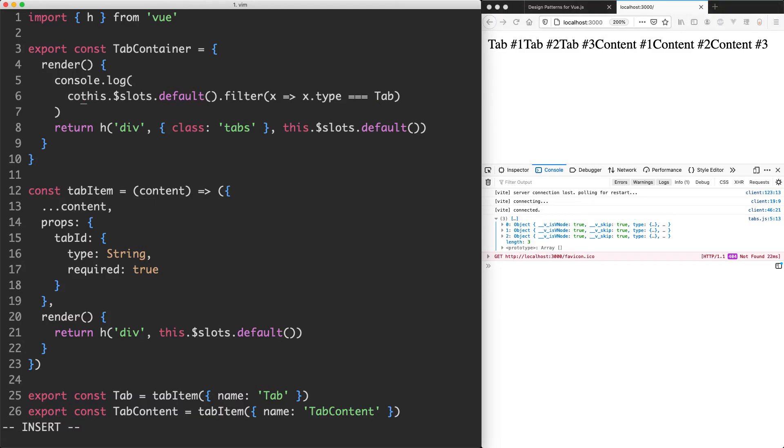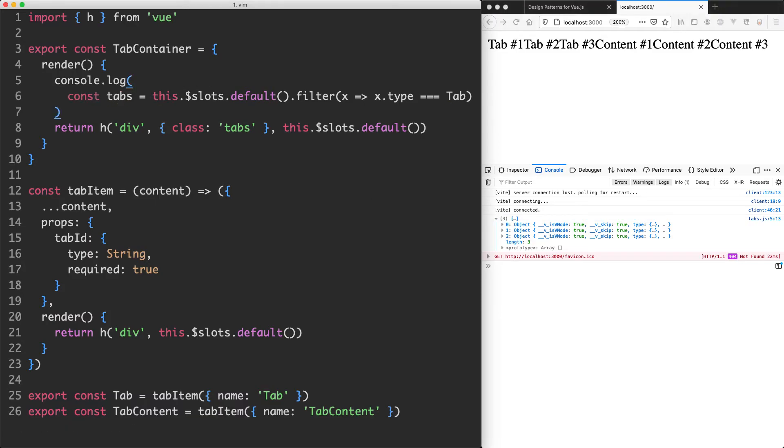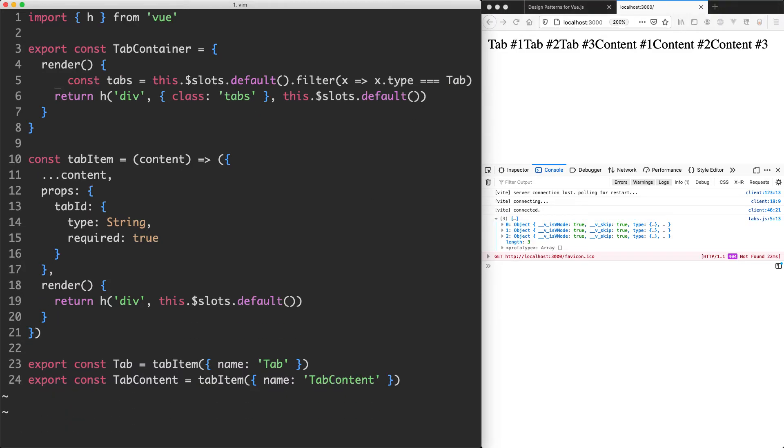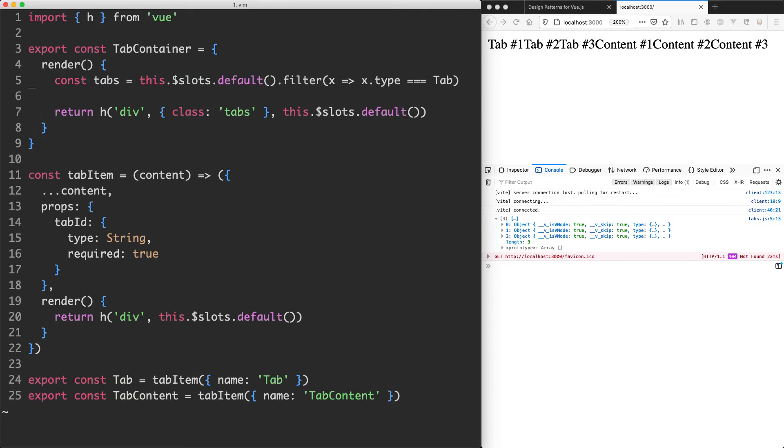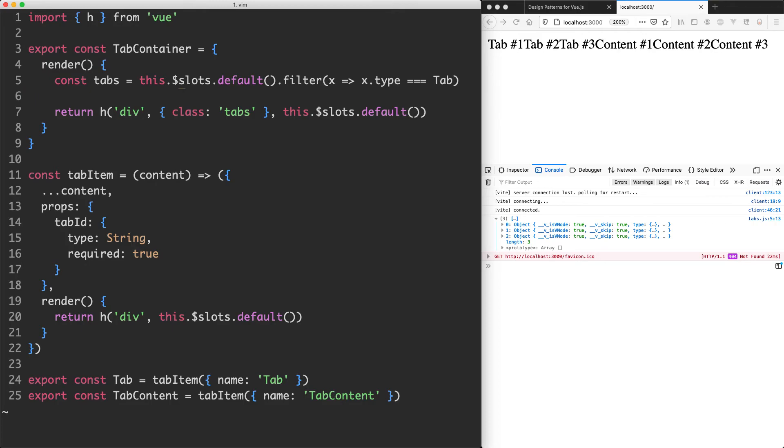And what this means is we can go ahead and assign this to a variable called tabs. I want to do something very similar for my content, however we only want to select one particular piece of content and that's going to be the one relevant to the current tab that we're rendering. Before we go any further with that, what I'm going to do is update my implementation here and we're going to change what we return.